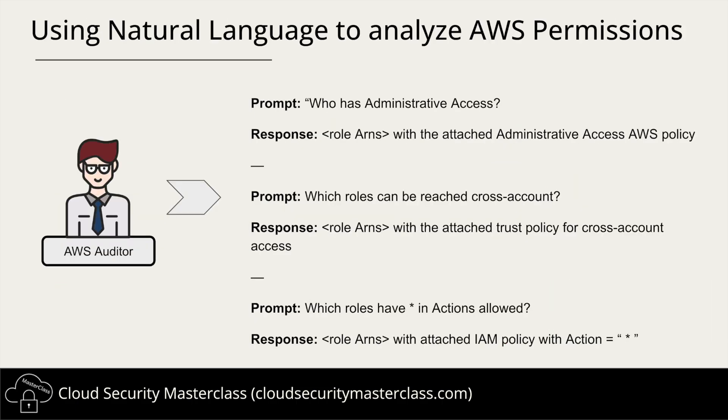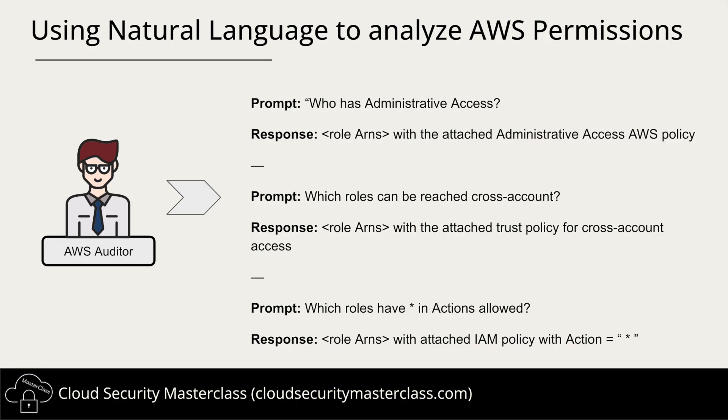Imagine you are a security auditor responsible for thousands of AWS accounts. You need to verify who has access to what. But instead of manually digging through JSON policies, what if you could simply ask questions in plain English and instantly get answers? Questions like: who has administrative access? Which roles can be assumed by external accounts? And which roles have actions with star?